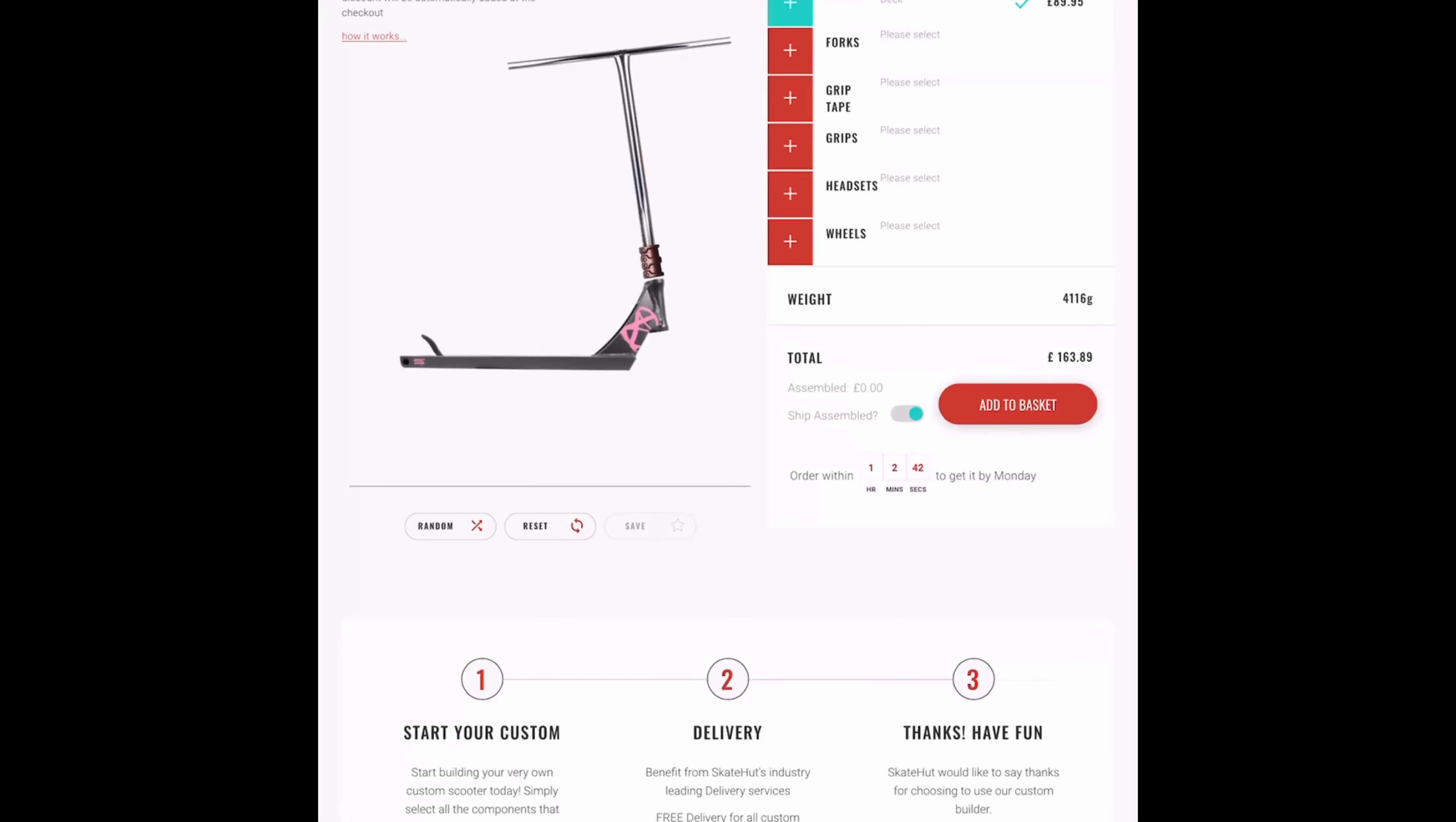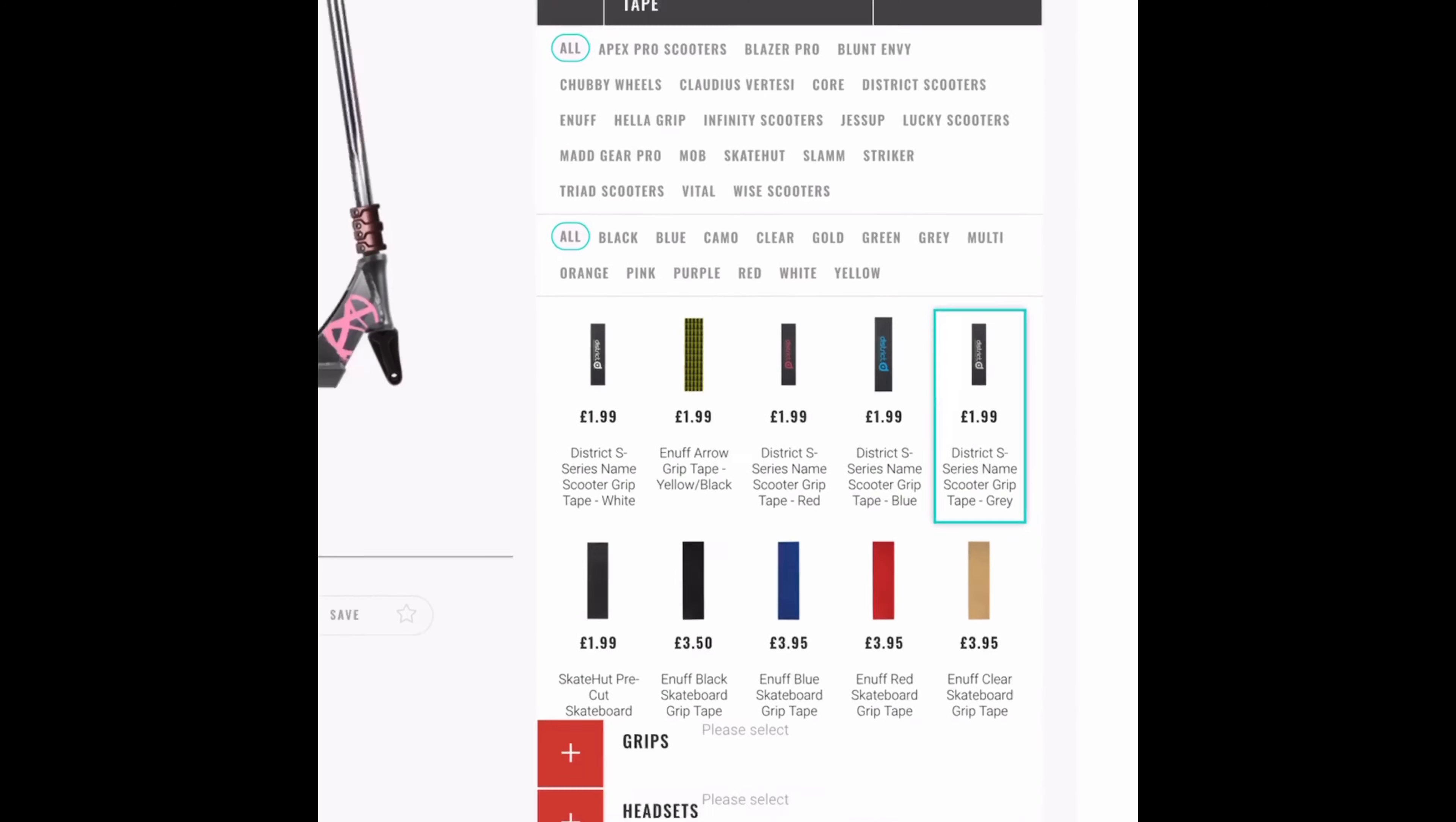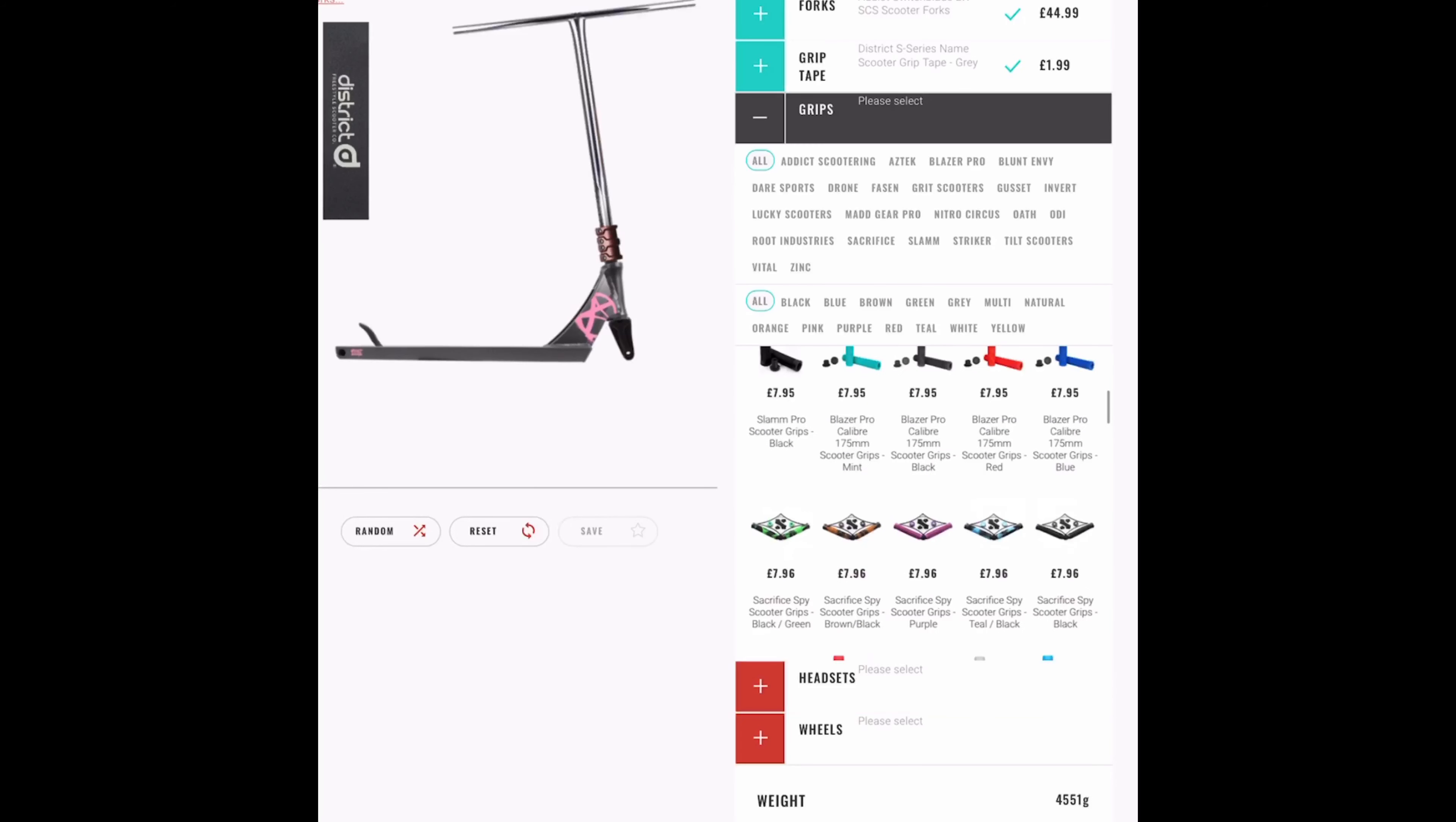So District forks, this is basically cheap stuff. District grip tape if you can see, only 1.99 and it's straight. Now, basically, grips.